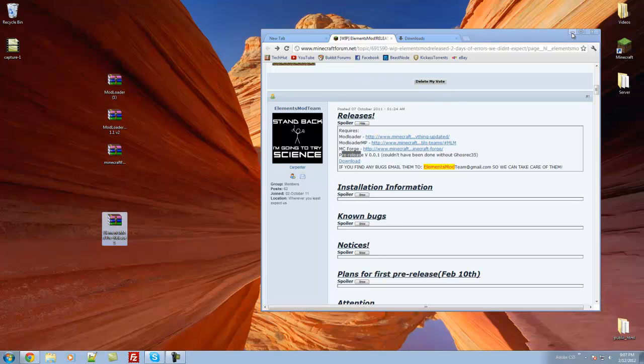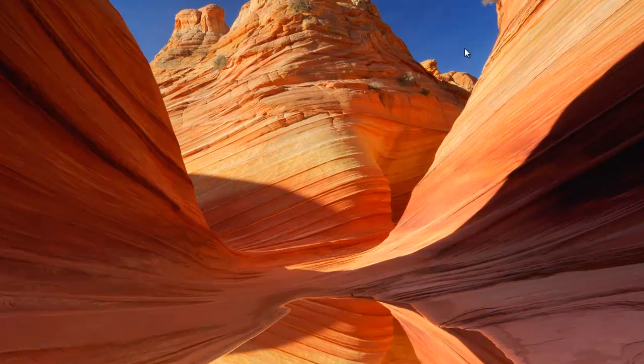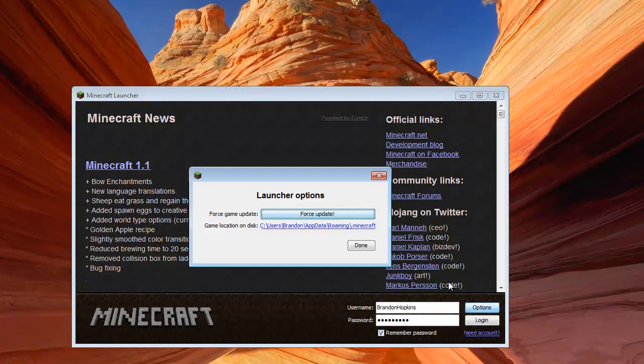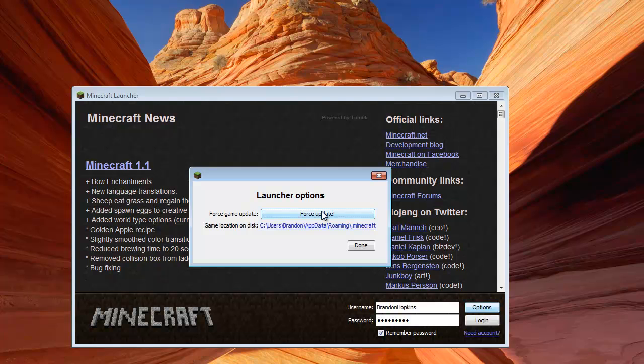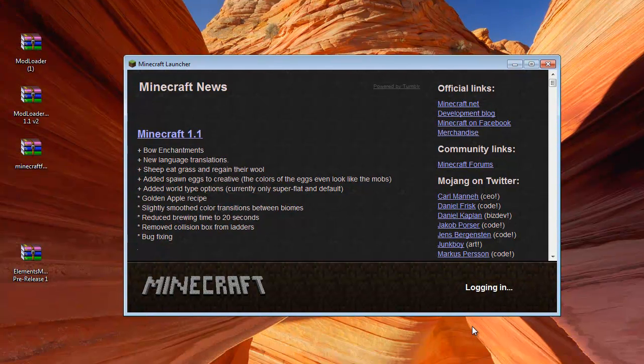So getting right into it, we're going to open up Minecraft. We're going to click Options and Force Update. Now before you do this, you might want to back up your Minecraft, because doing this will remove all your current mods. So hit Done and Login.